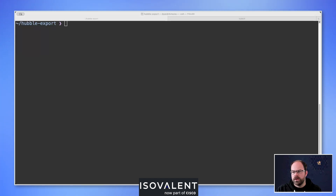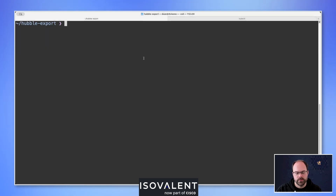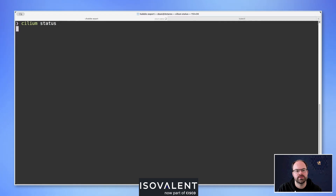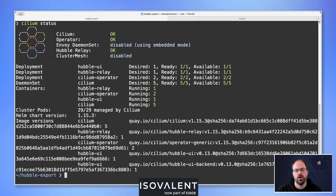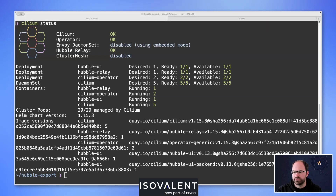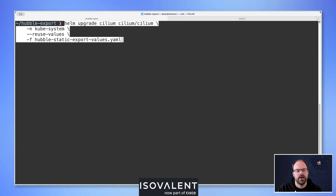Let's dive into the environment and start with the static exporter. I'm going to reconfigure my Cilium environment. Running cilium status using the Cilium CLI, we can see it's installed with Hubble Relay and Hubble UI set up and available. I'm using version 1.15.3 of Cilium. For this feature you need to be using 1.15, whether that's the open source edition or the Isovalent Enterprise Cilium edition.